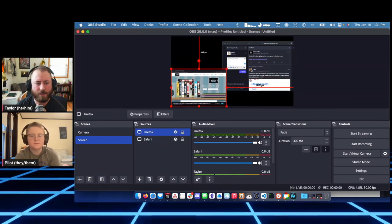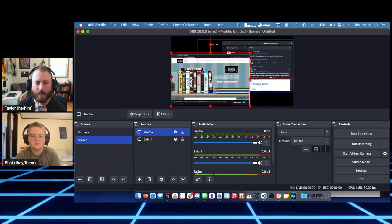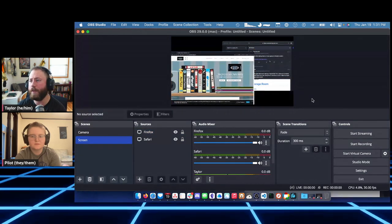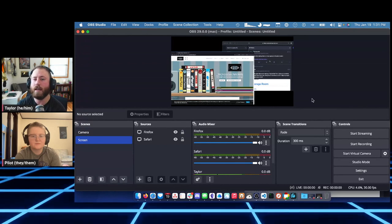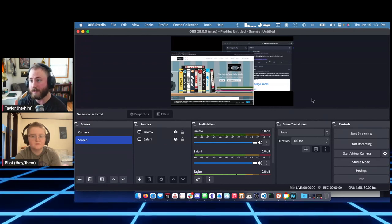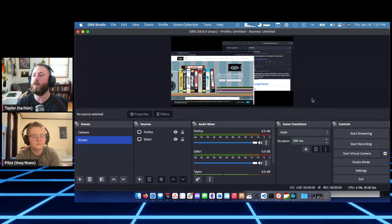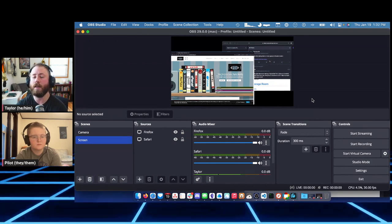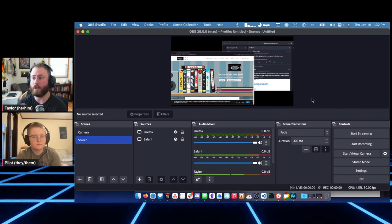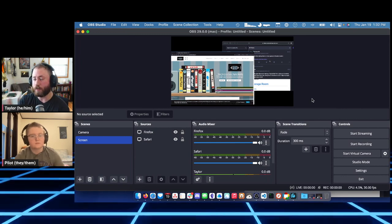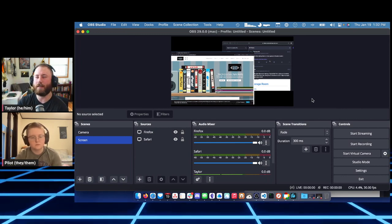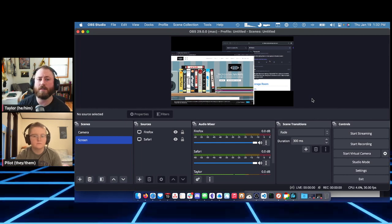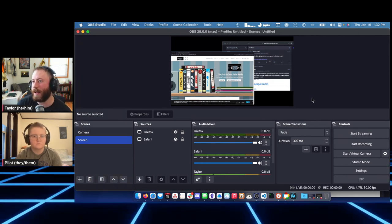The Sources panel controls what's on top — items at the top of the list are frontmost visually, like layers in Photoshop. This application-level screen capture and desktop audio capture are new to OBS and require macOS Ventura (released about five months ago) and OBS version 28 or higher.